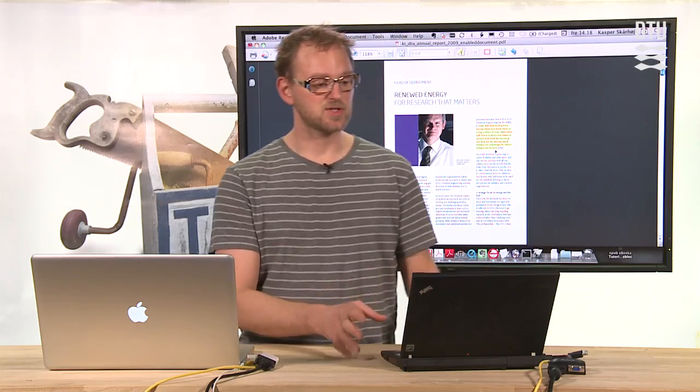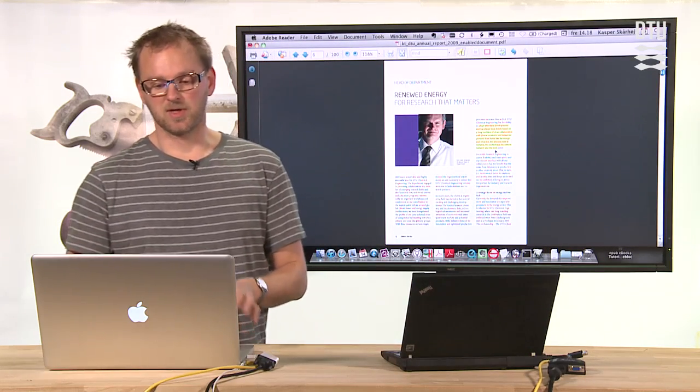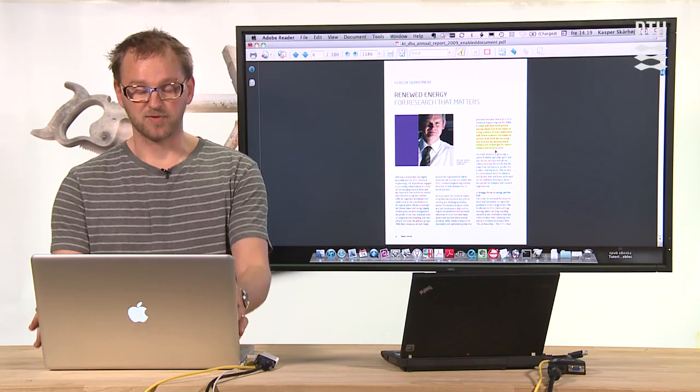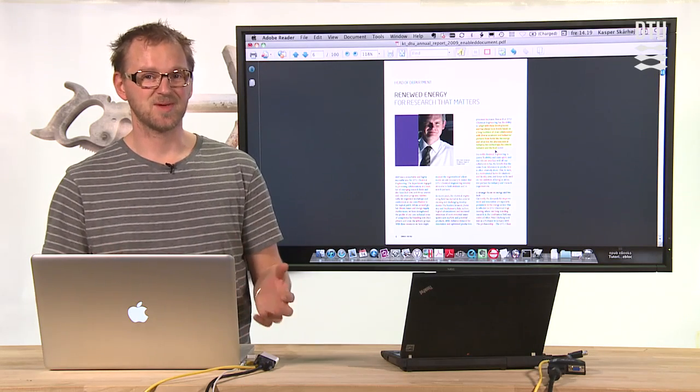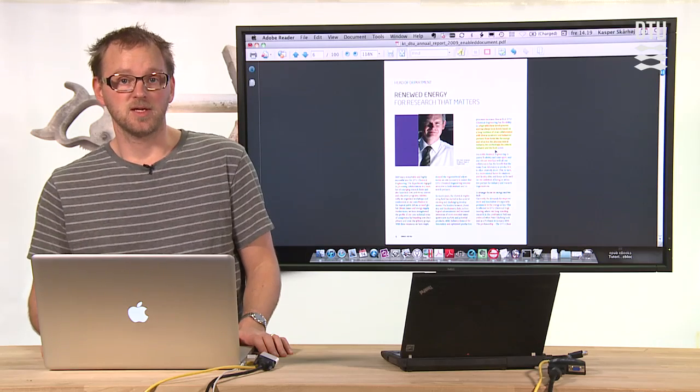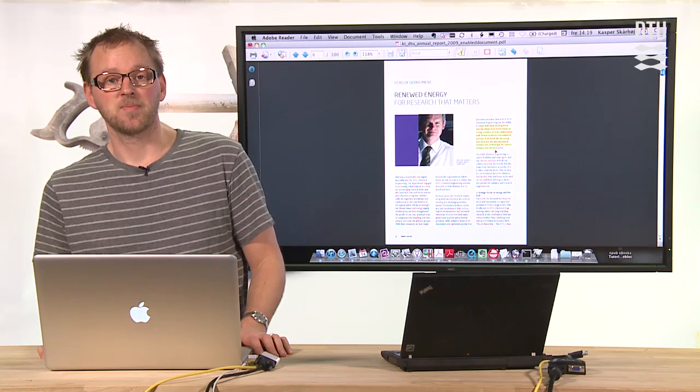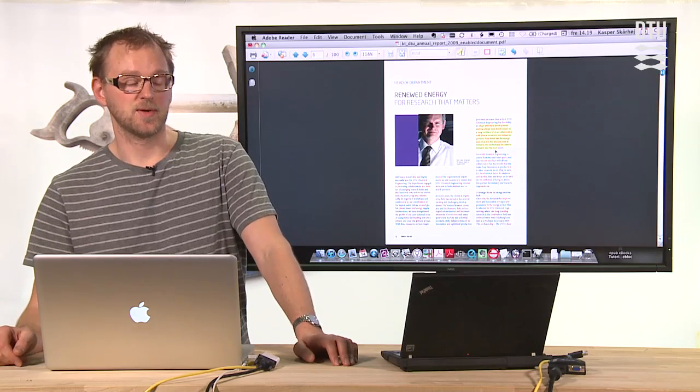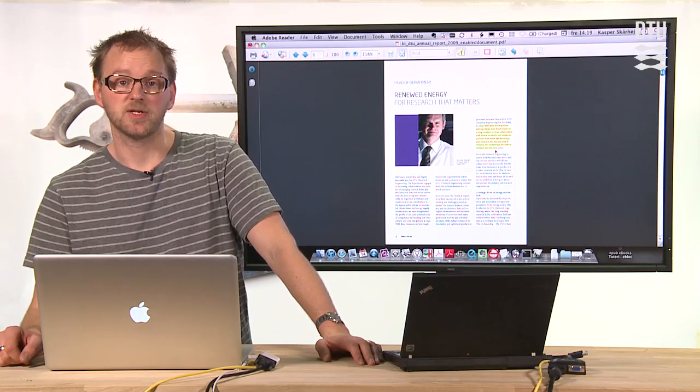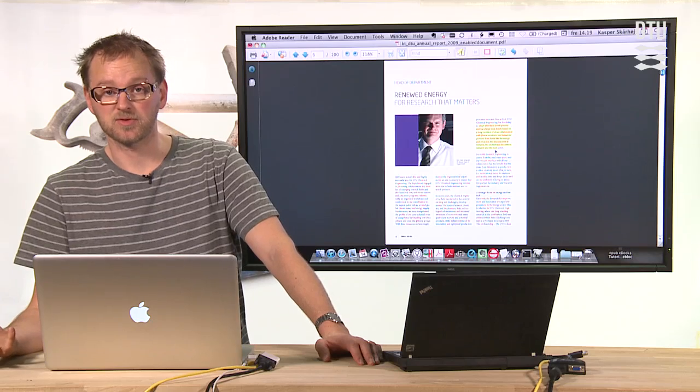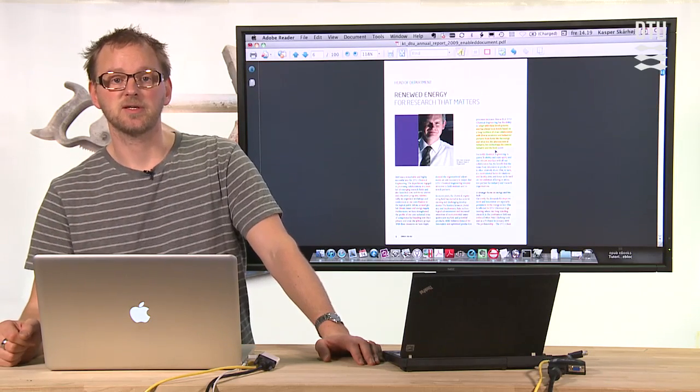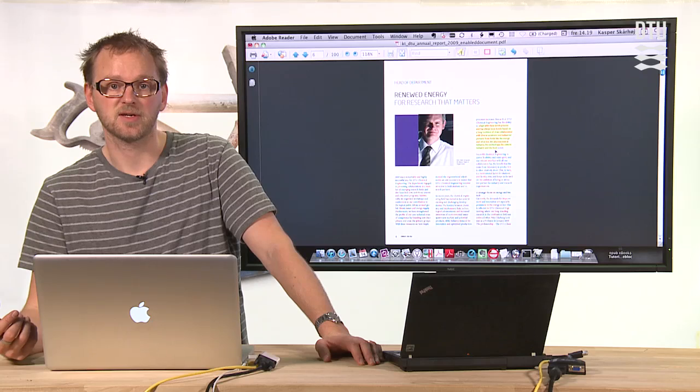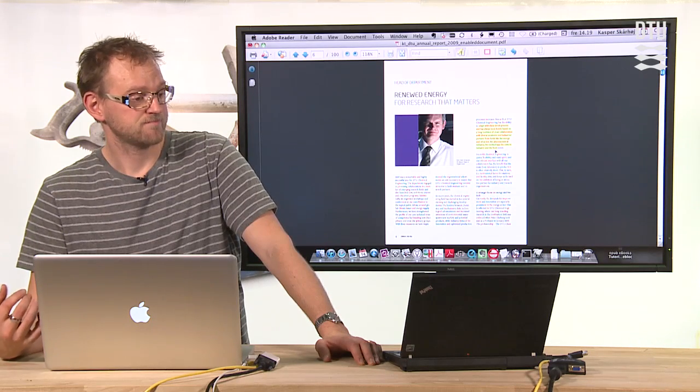So this is PDF Exchange Viewer which is free and can do all the annotation that you can only do using Adobe Acrobat Professional if usage rights are not enabled on your document, which in many cases is so even though you scanned it yourself or made it yourself from Word or whatever. So maybe take a look at PDF Exchange Viewer if you need to do a lot of annotations, for instance students' homework. You can return it, annotate it electronically, you can return those PDF files instead of printed out pages.